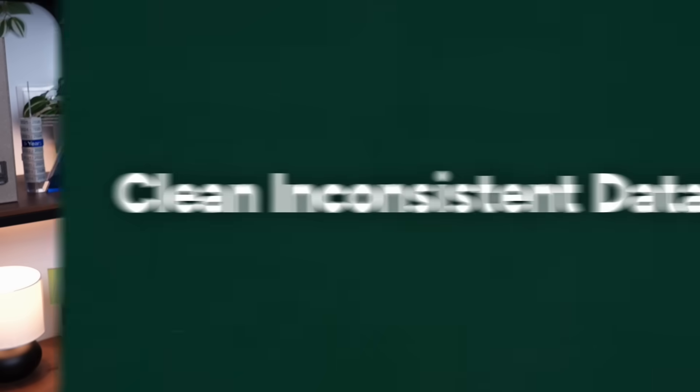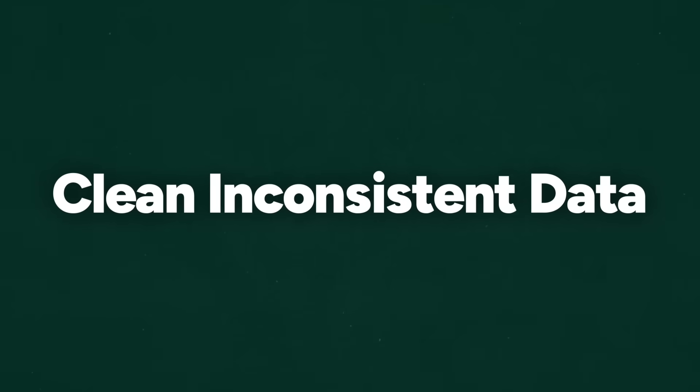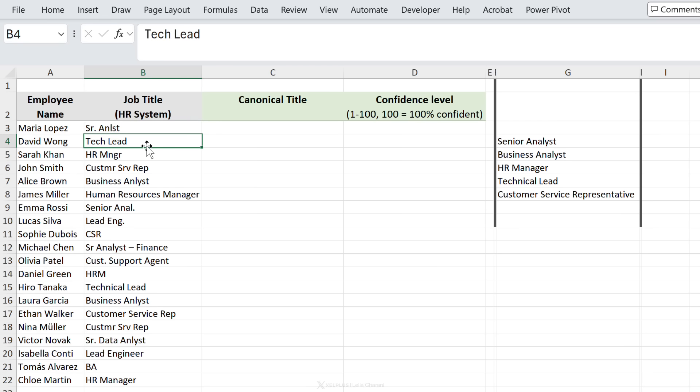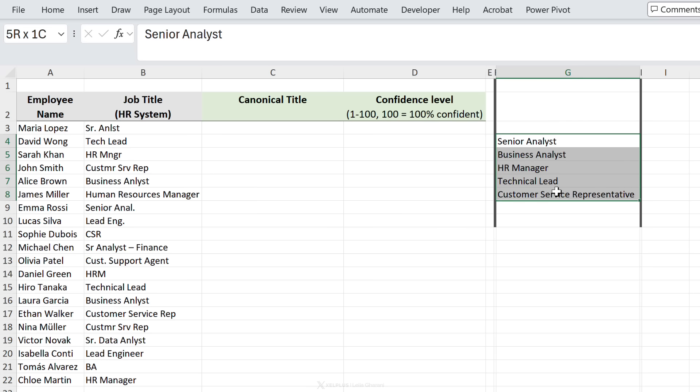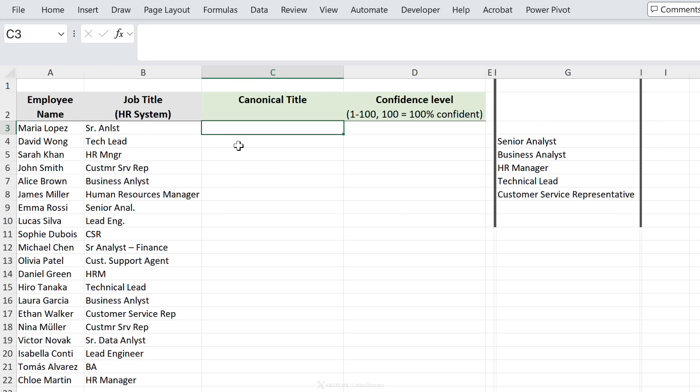Now let's take a look at our third example - this is something everyone has to deal with at some point in time: cleaning up inconsistent data. Look at this, we have messy job titles from our HR system. So this should be senior analyst, this should be technical lead. We can see the proper job titles that we want to have over here, so we need to match these to this. There's so many different use cases of this - think messy product names, messy location names, and so on.